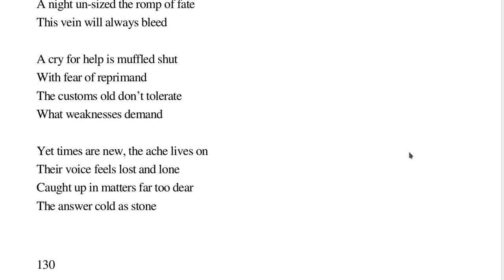Yet times are new, the ache lives on, their voice feels lost and lone. Caught up in matters far too dear, the answer cold as stone.